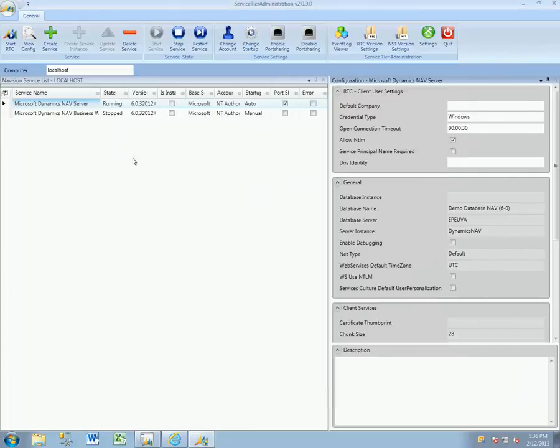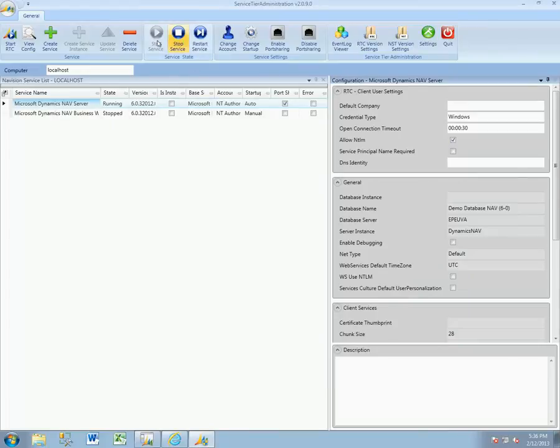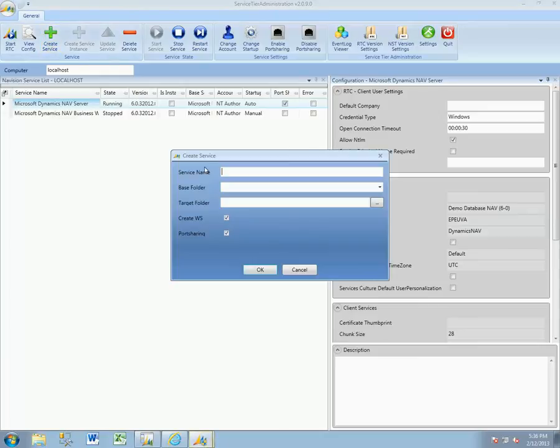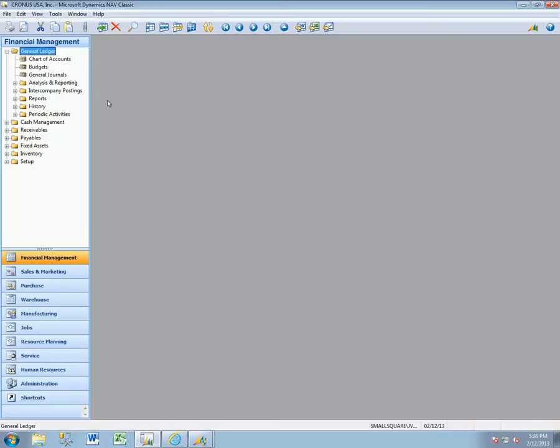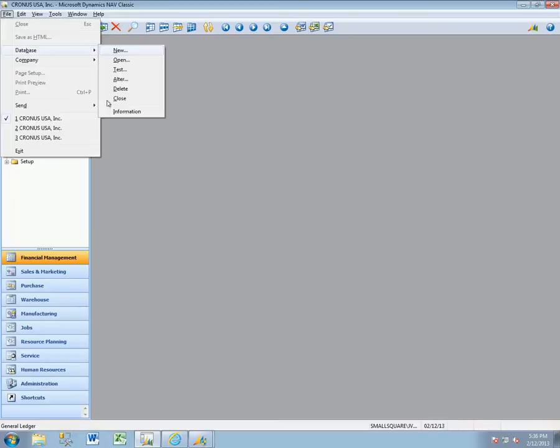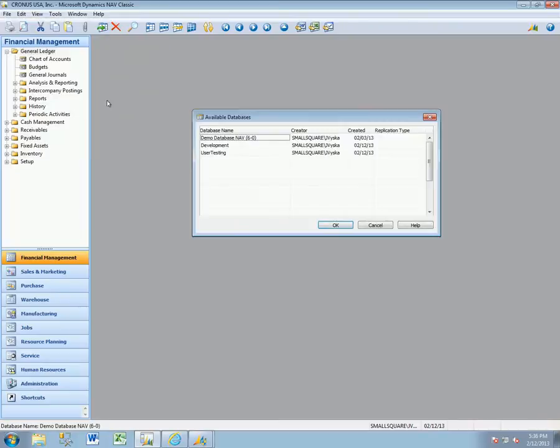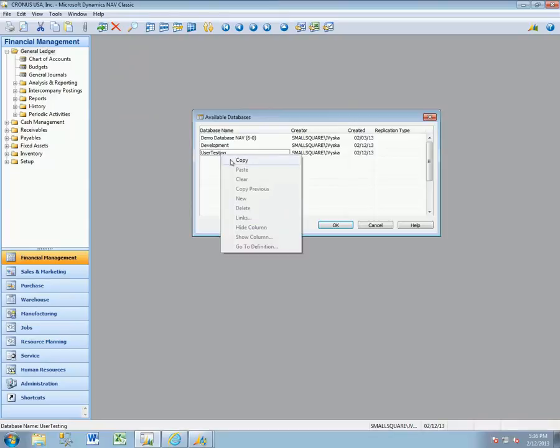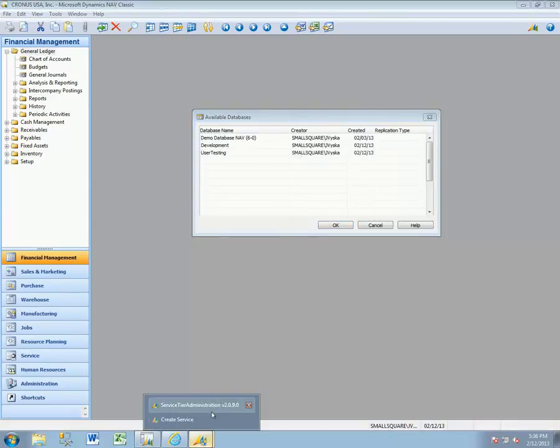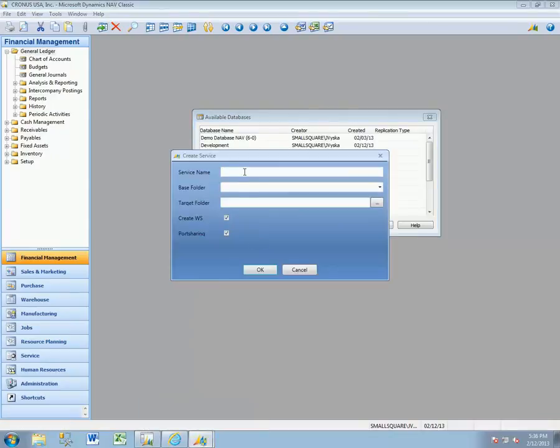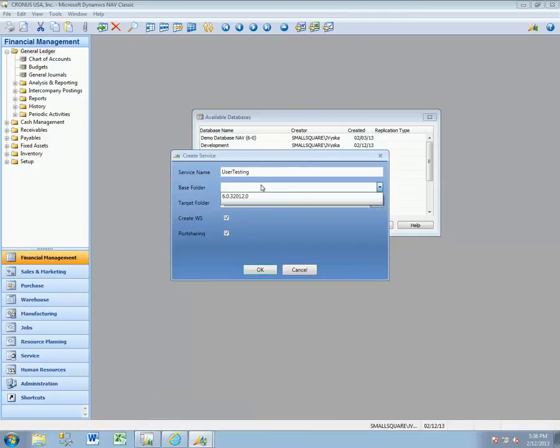So we want to make a new environment for our user acceptance and testing environment. What we're going to do is go ahead and create a new service, and it will ask for the service name. I recommend that you try to make the service name match the database name so there's never confusion. Just go ahead and copy that database name into the service name.